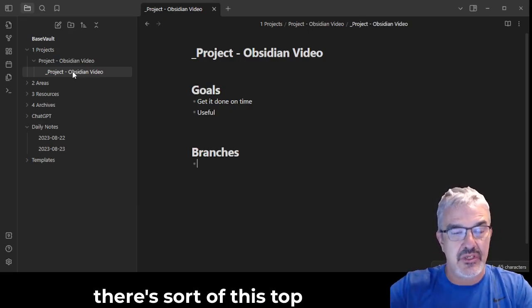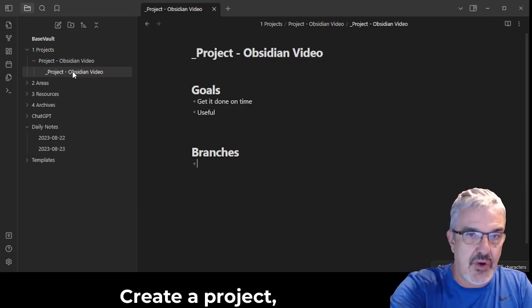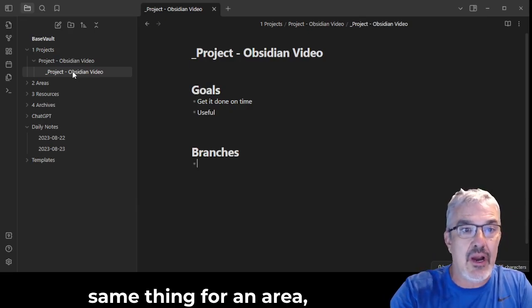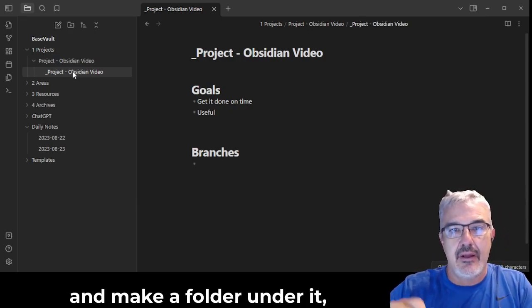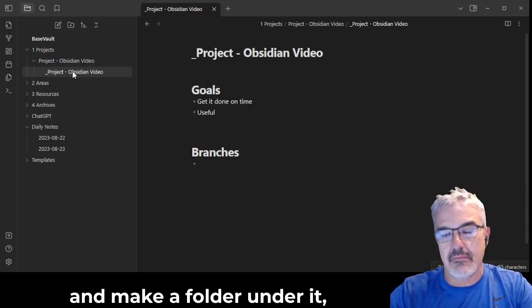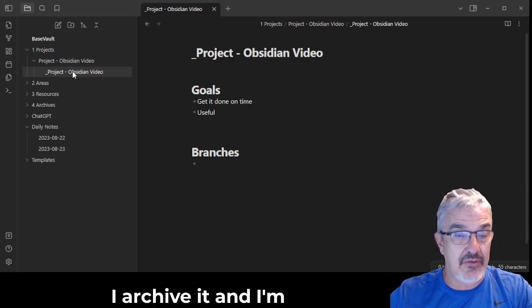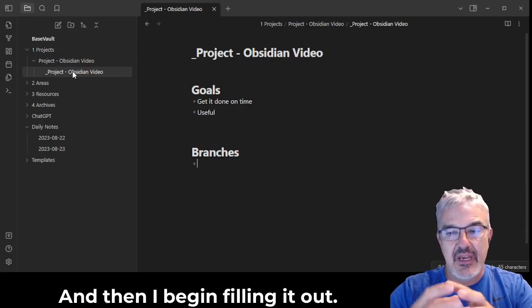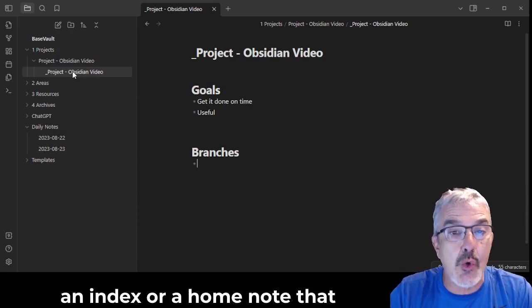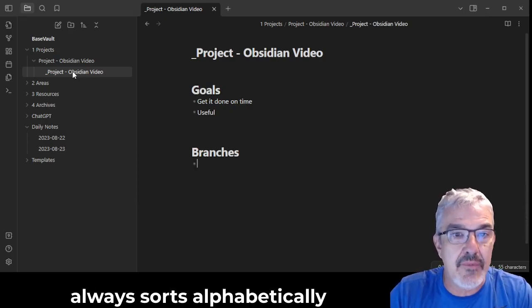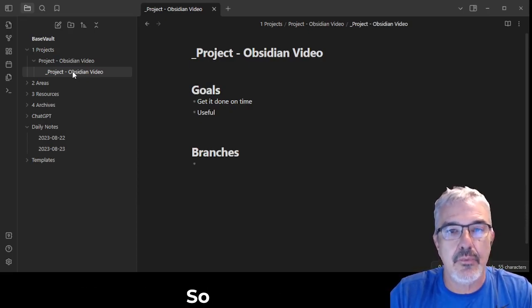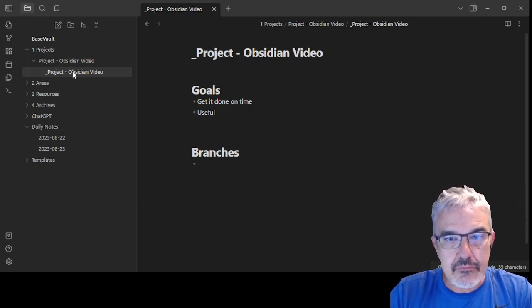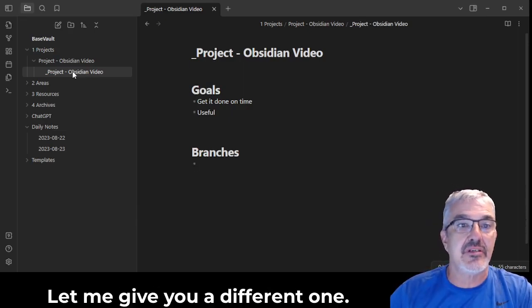So for me, there's sort of this top-down structure of PARA: create a project, same thing for an area, same thing for a resource, and make a folder under it, make it easy to find. Later when I archive it and I'm done with it, and then I begin filling it out. And there's sort of this idea of, for me, an index or a home note that always sorts alphabetically at the top of a list. So that is an example.